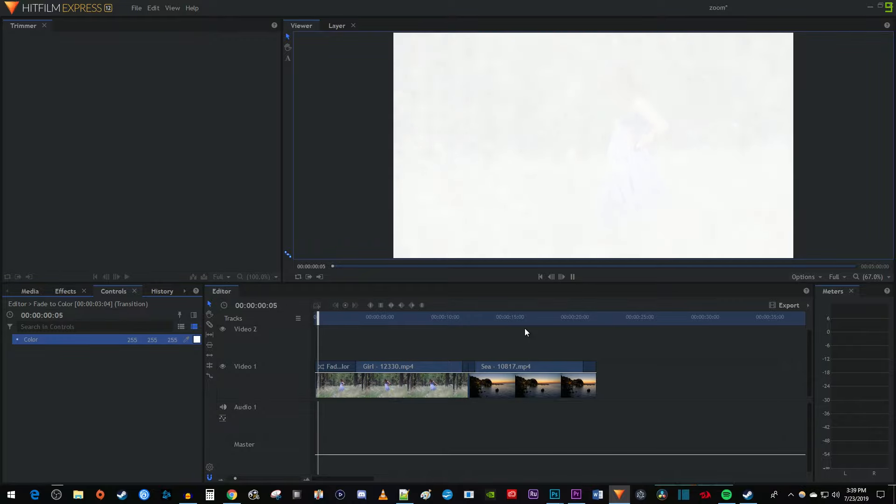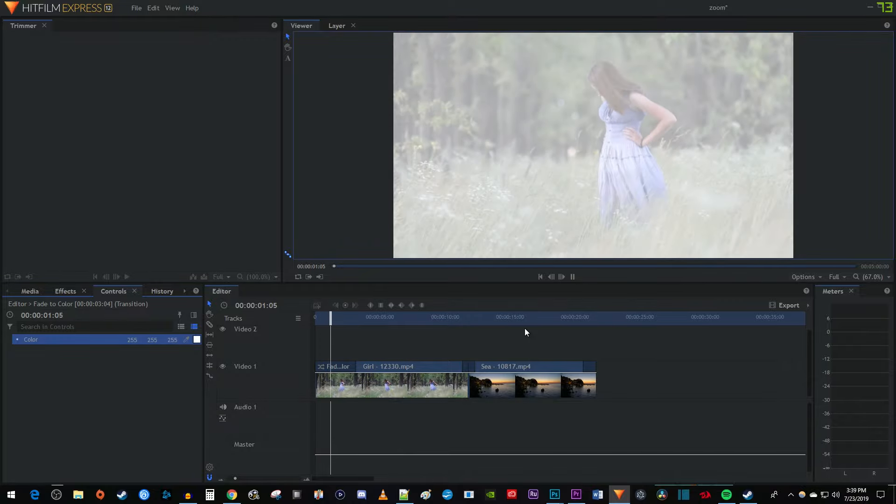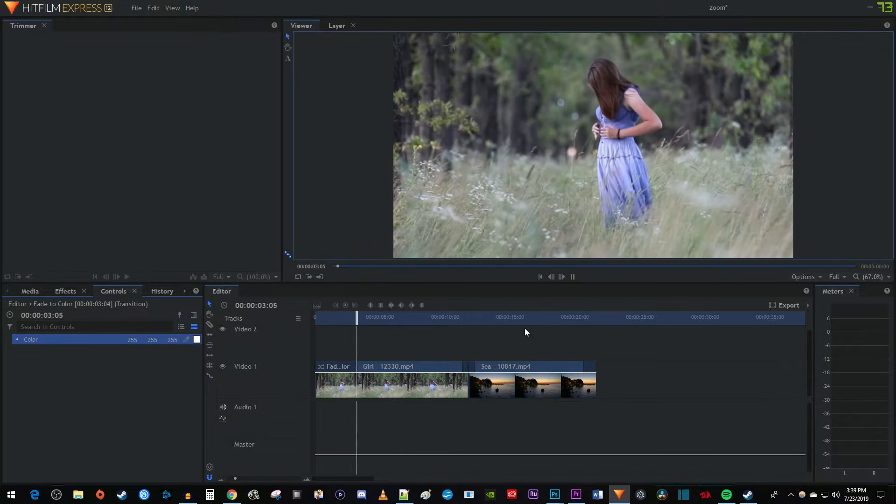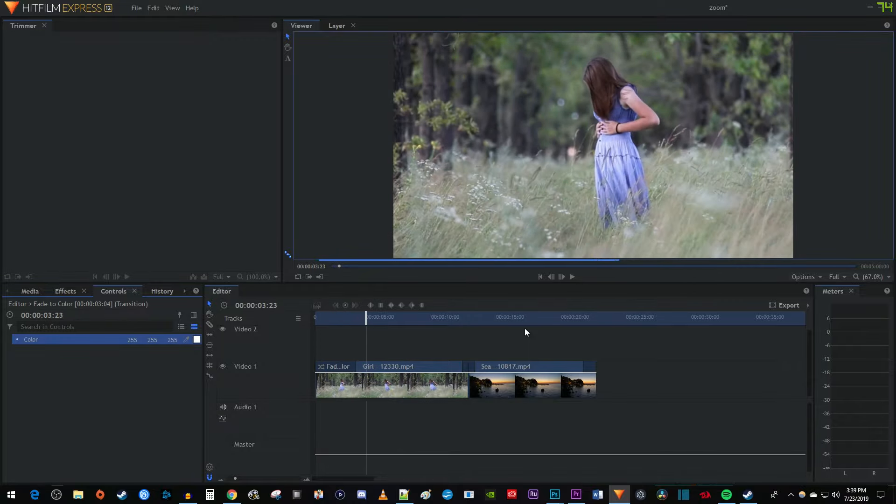And now my footage fades from white. And that's it for this tutorial, thanks for watching and see you next time.